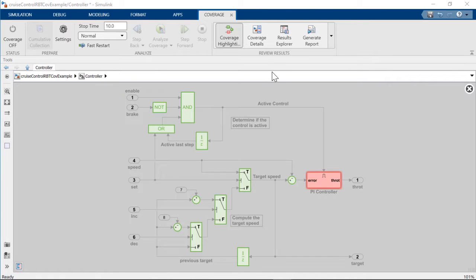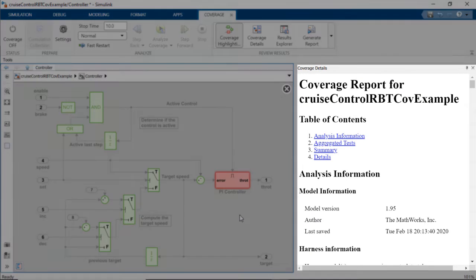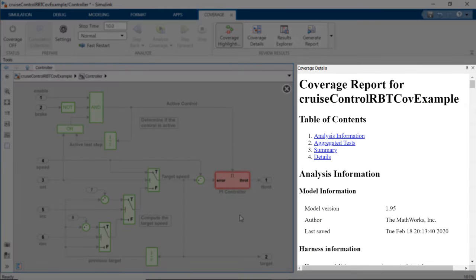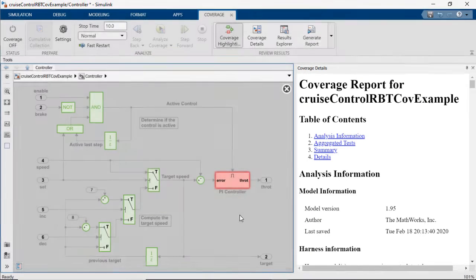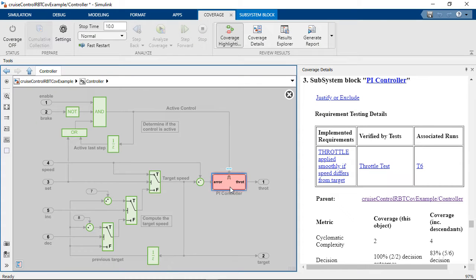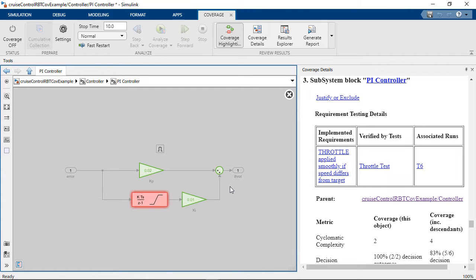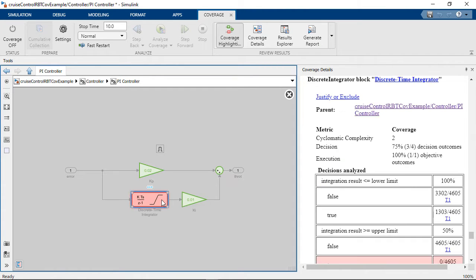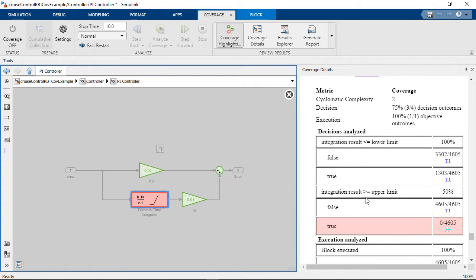You can see more information on missing coverage for each model element using the Coverage Details pane. You can click on a model element to view coverage details for that element. Here are more details on the coverage results for the PI controller block.